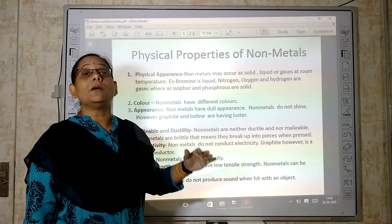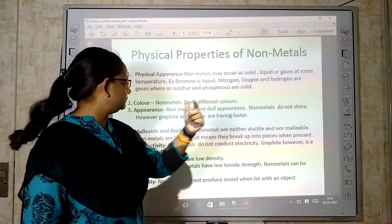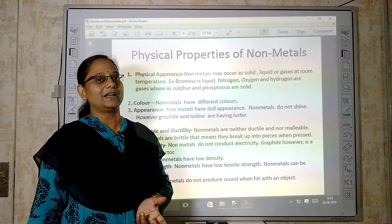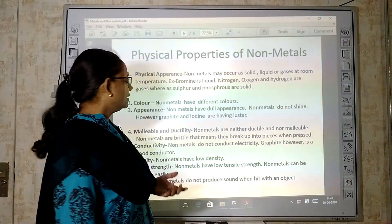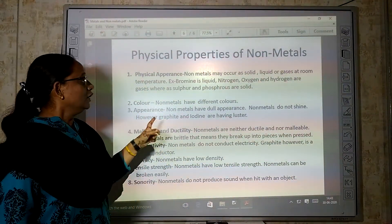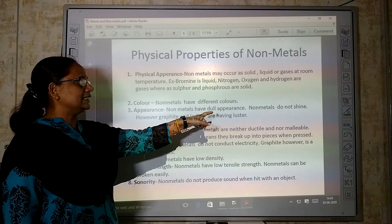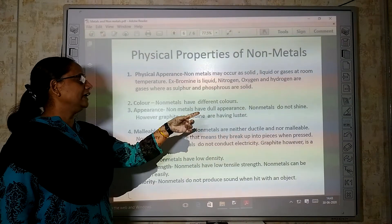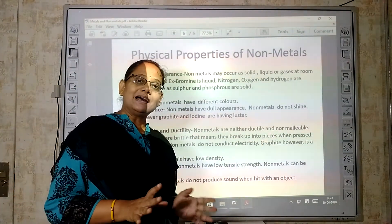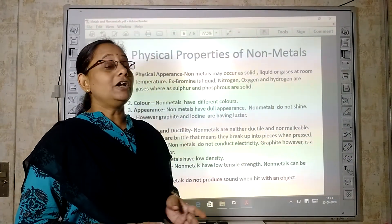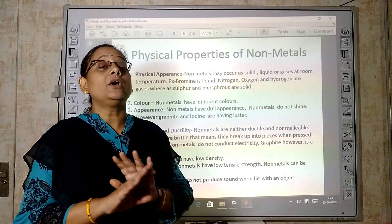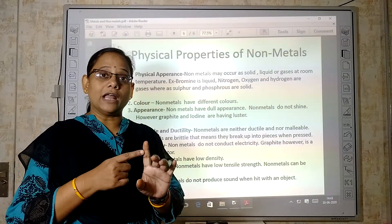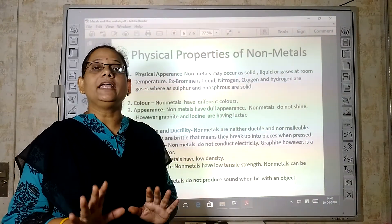Then, color — non-metals have different colors. Sulfur, for example, is light yellow in color. Then, appearance — non-metals have a dull appearance; non-metals do not shine. However, graphite and iodine are exceptions that do have a luster. We learned that metals have metallic luster, but non-metals are dull and have no shine — except graphite and iodine.